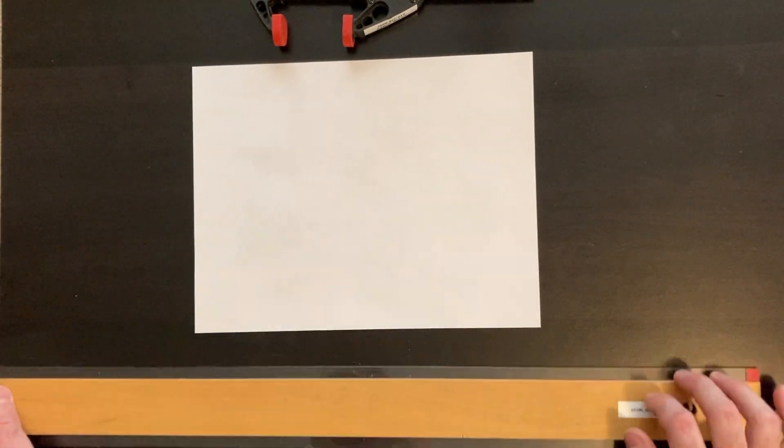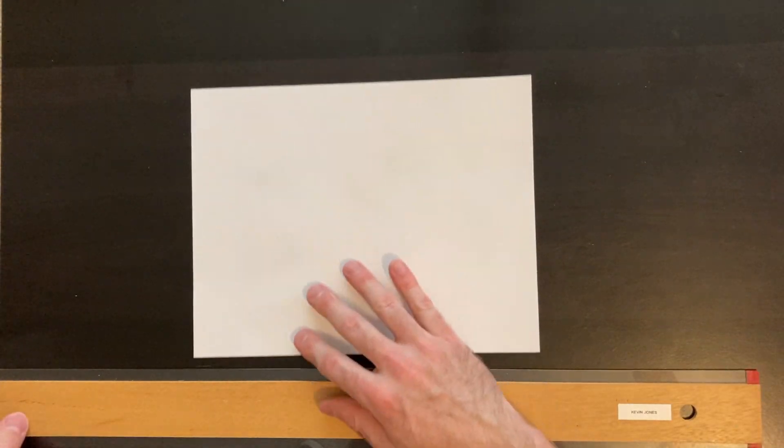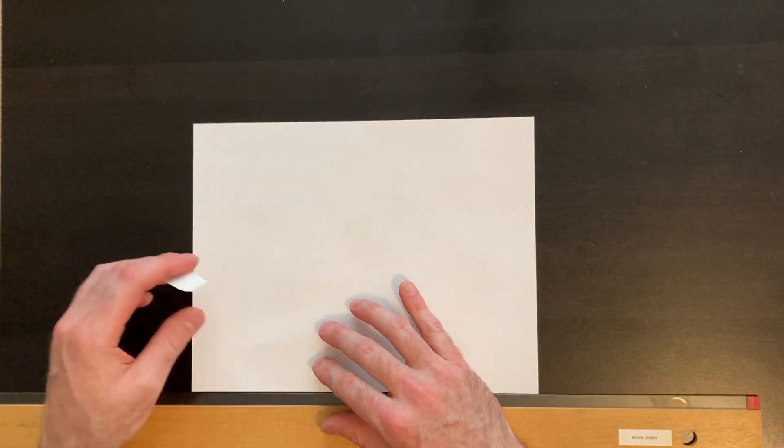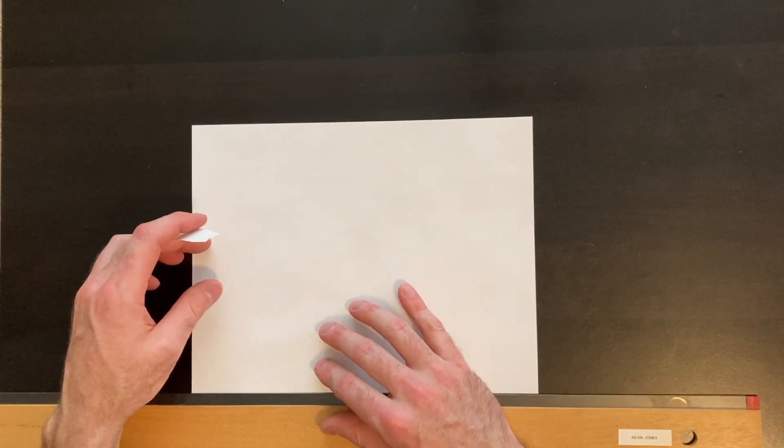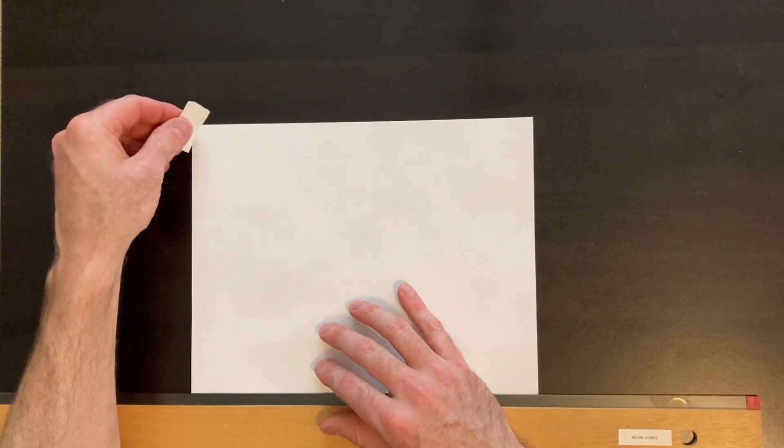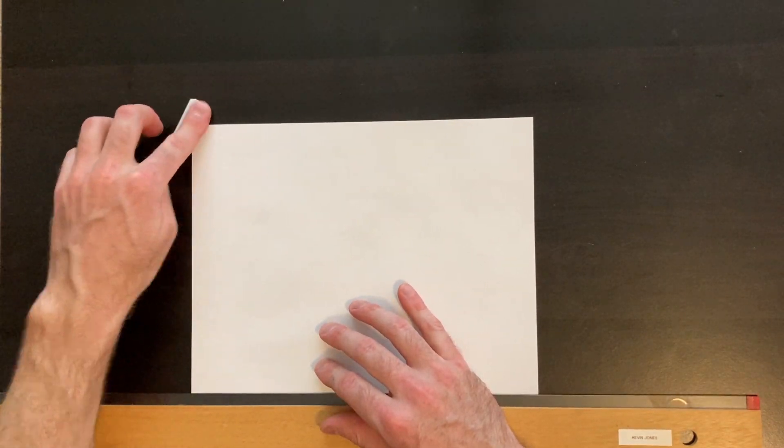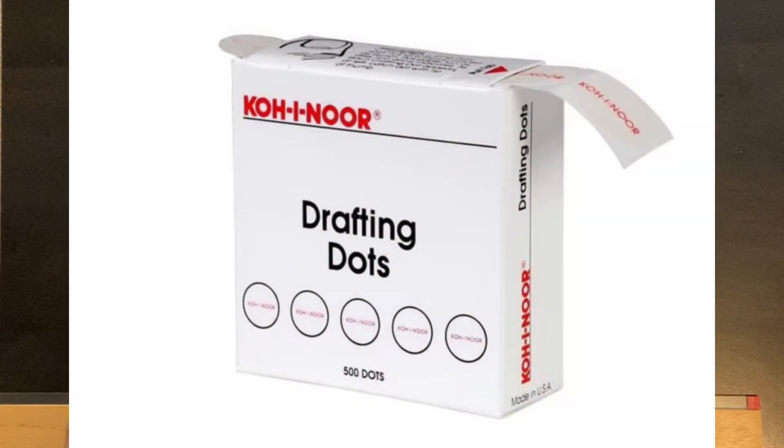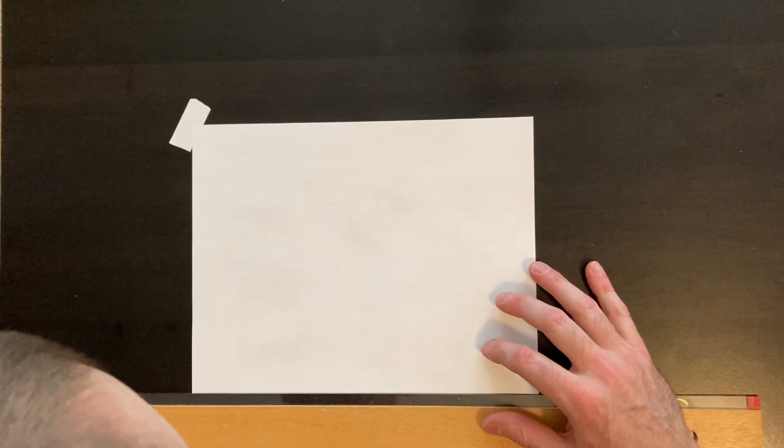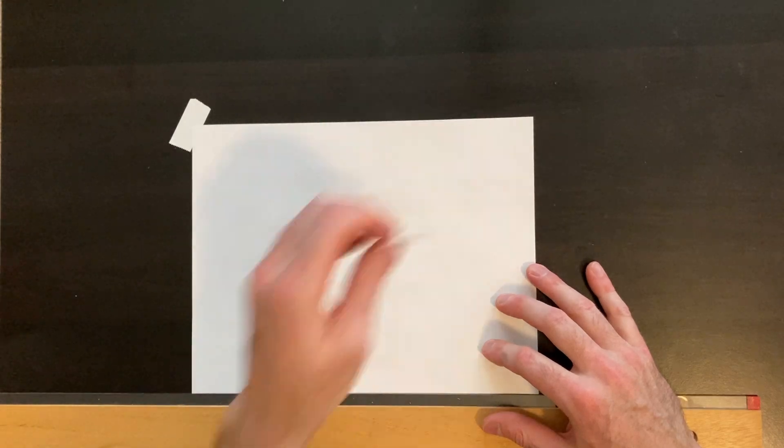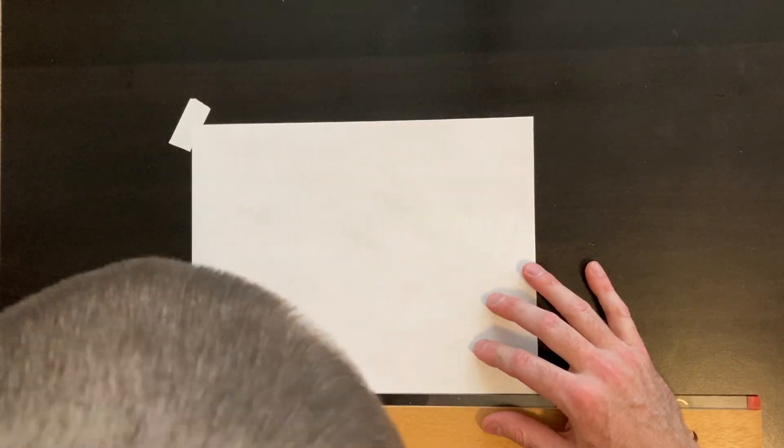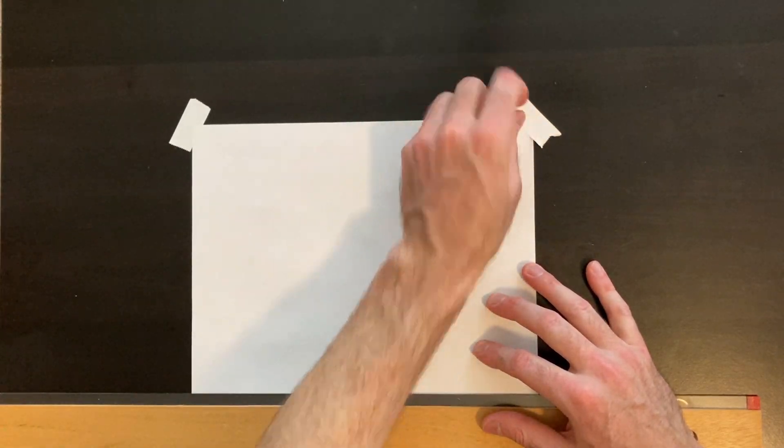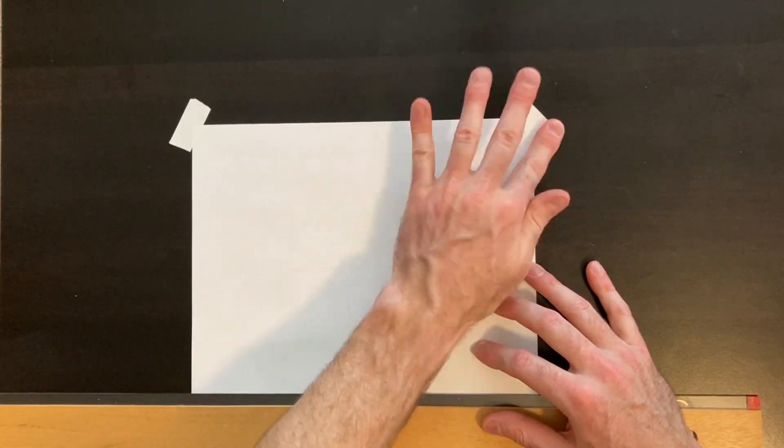First things first, align your T-square with the tabletop so it's not crooked, and then align the bottom edge of your paper with your T-square. Then tape your paper down to your worktop with drafting dots or drafting tape. You don't want to use scotch tape or masking tape—it'll tear the paper and leave behind a sticky residue.